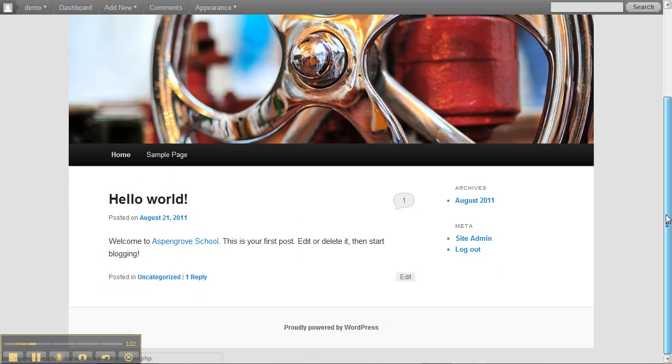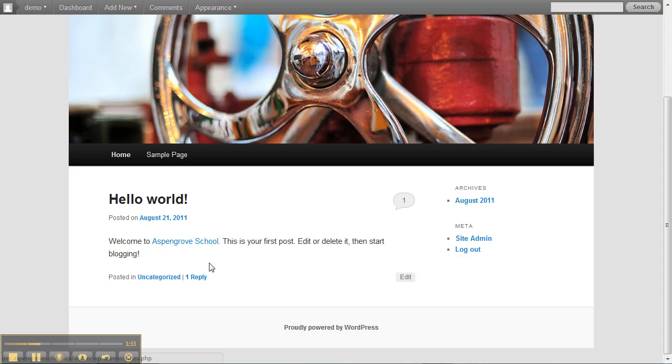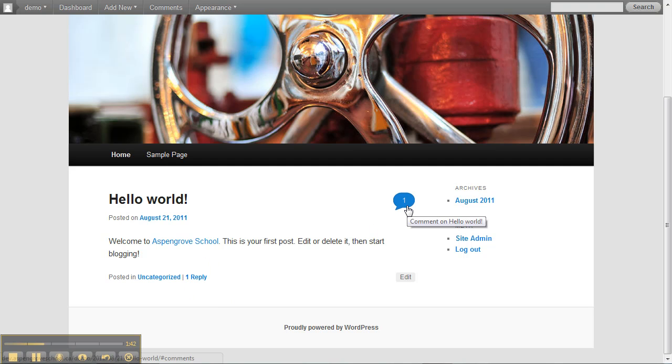Further down there is the first blog post that WordPress automatically puts for you. We're going to want to delete that post because we don't want parents or anyone to see that. If you look down here there's also one reply. You can see there's one comment up here in this box.